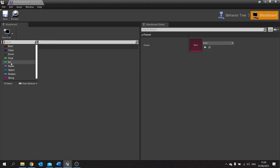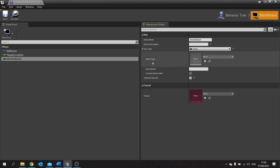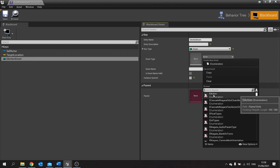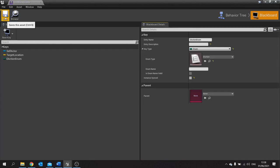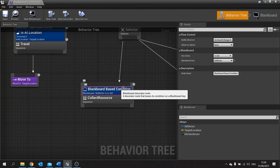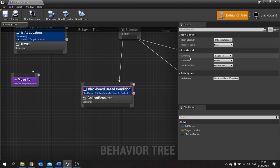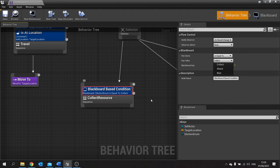Go to new key and choose enum. We'll call this one e-action enum. On the right hand side go to key type, expand that open, and here you can choose which enum you want to use — we're going to use the e-action enum. Save this, go back to your behavior tree, click on your blackboard base condition. On the right hand side change the blackboard key to your e-action enum. You can now check whether or not it's equal to the different options we have — collect, attack, and wait. So this one will be collect.